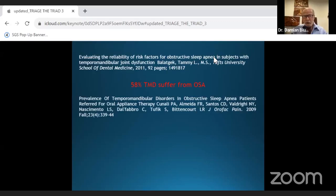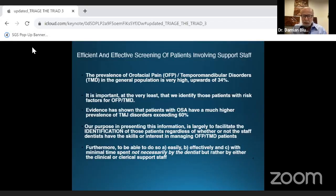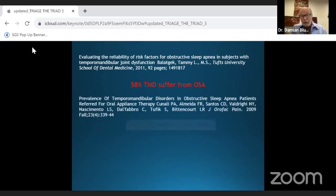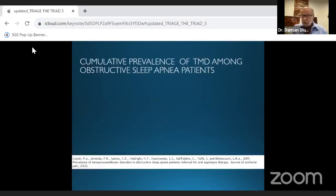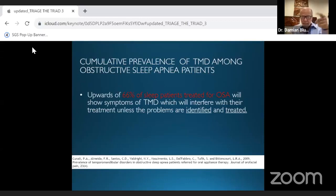Studies done in 2009, 2011, and 2013 showed that 58 percent, then 75 percent, then 80 percent of TMD patients also suffered from OSA. The cumulative prevalence of TMD among OSA patients is above 66 percent. These disorders are interconnected — they show the same symptoms, the same issues in the mouth, and similar signs on the outside of the face.